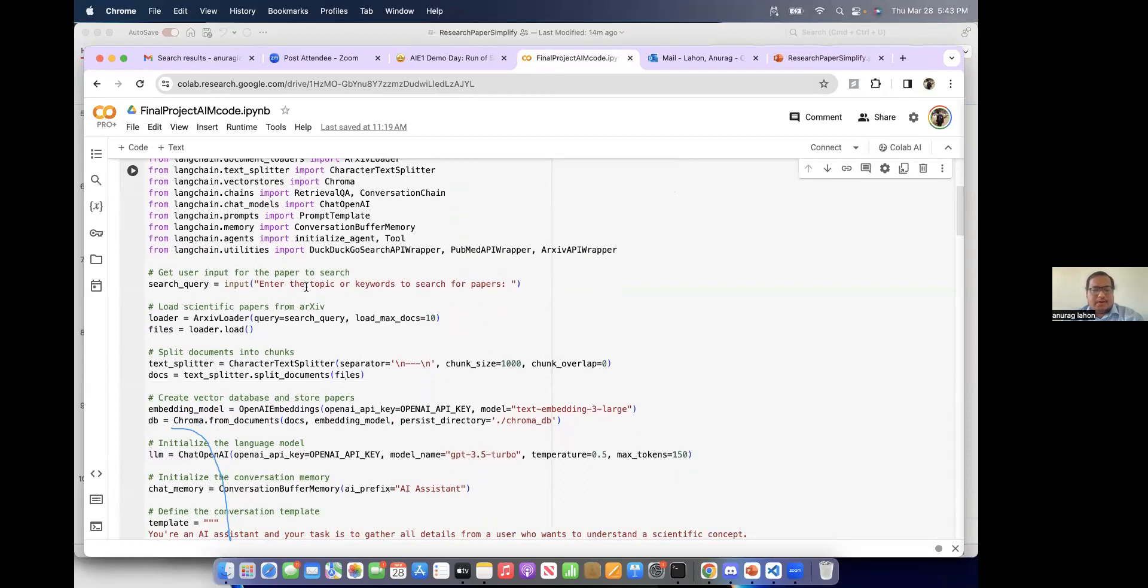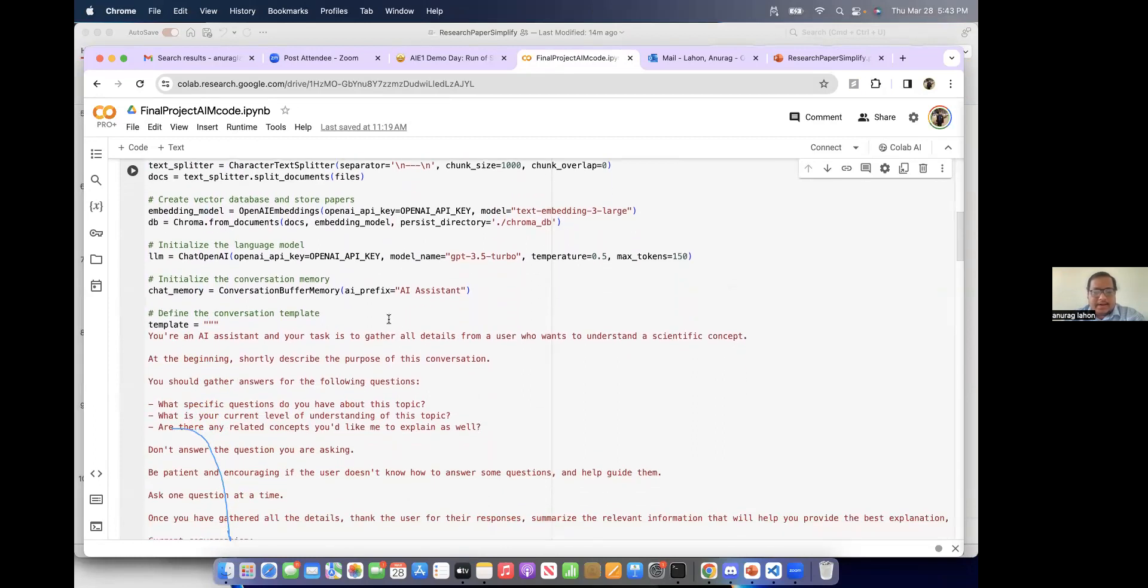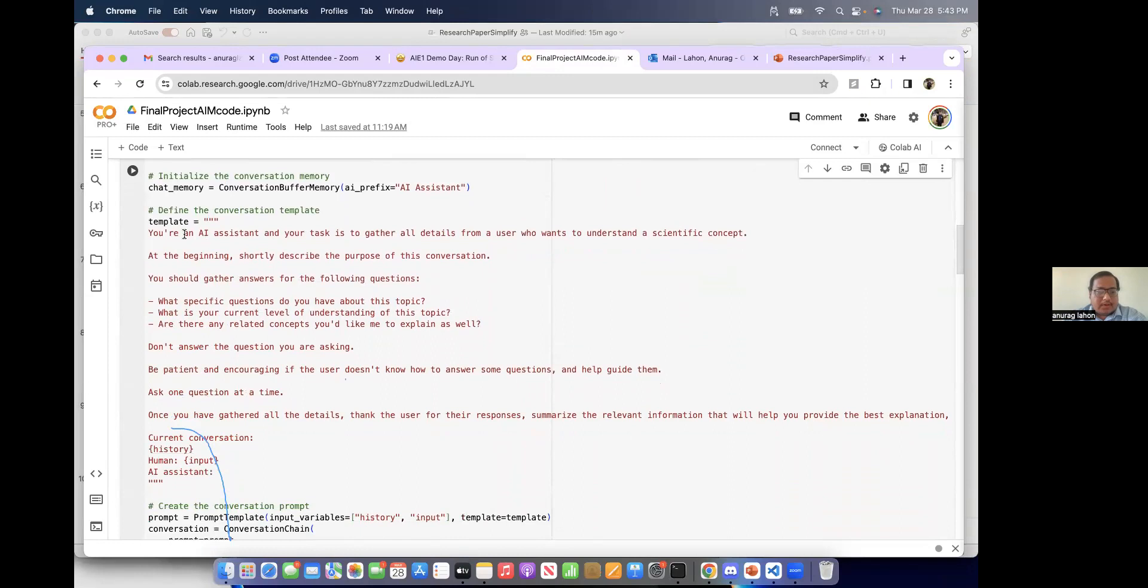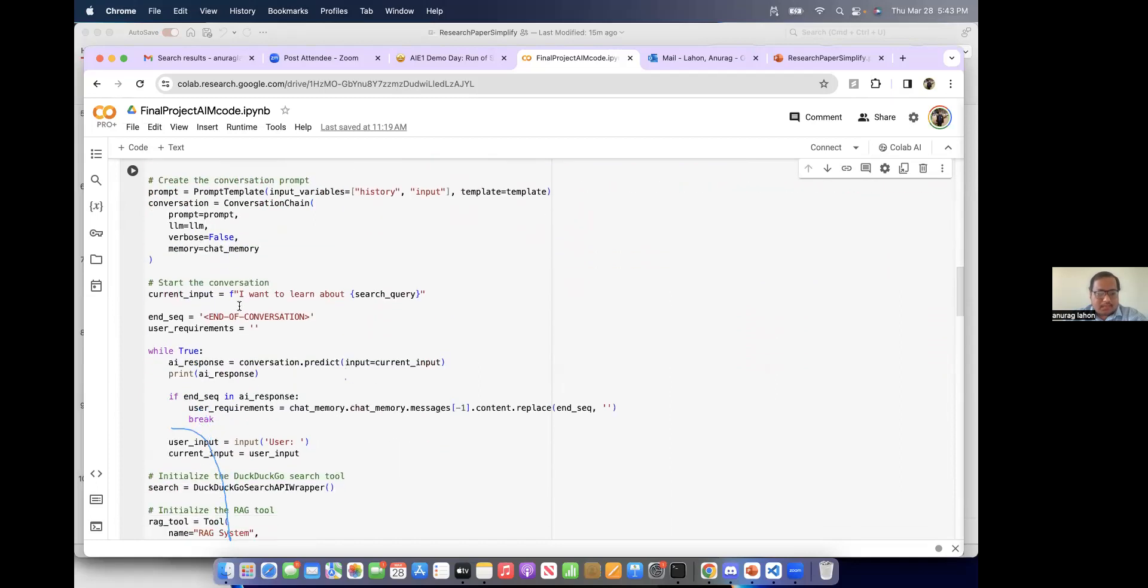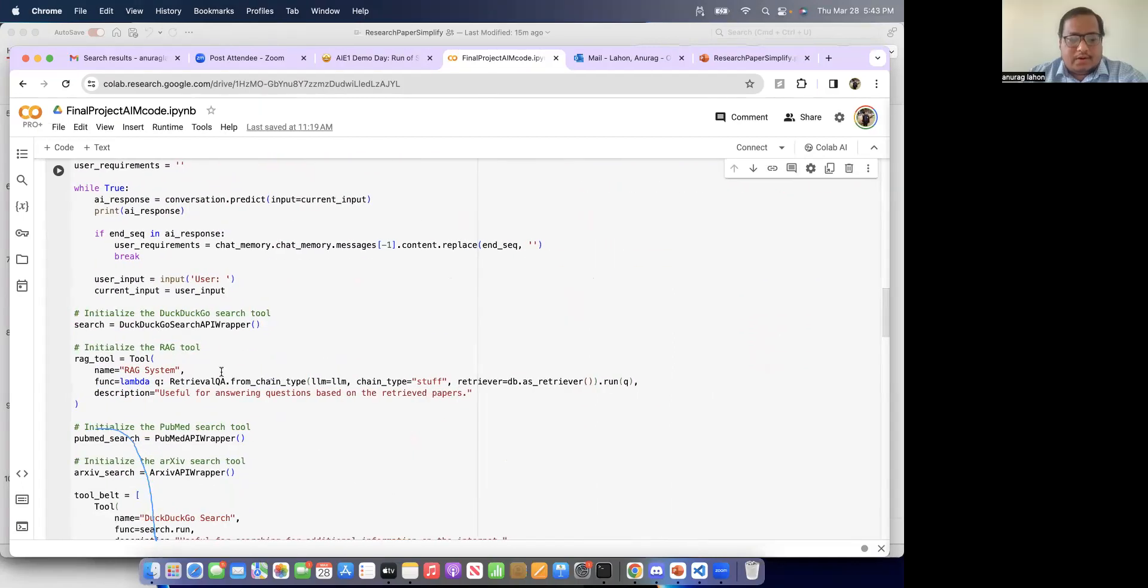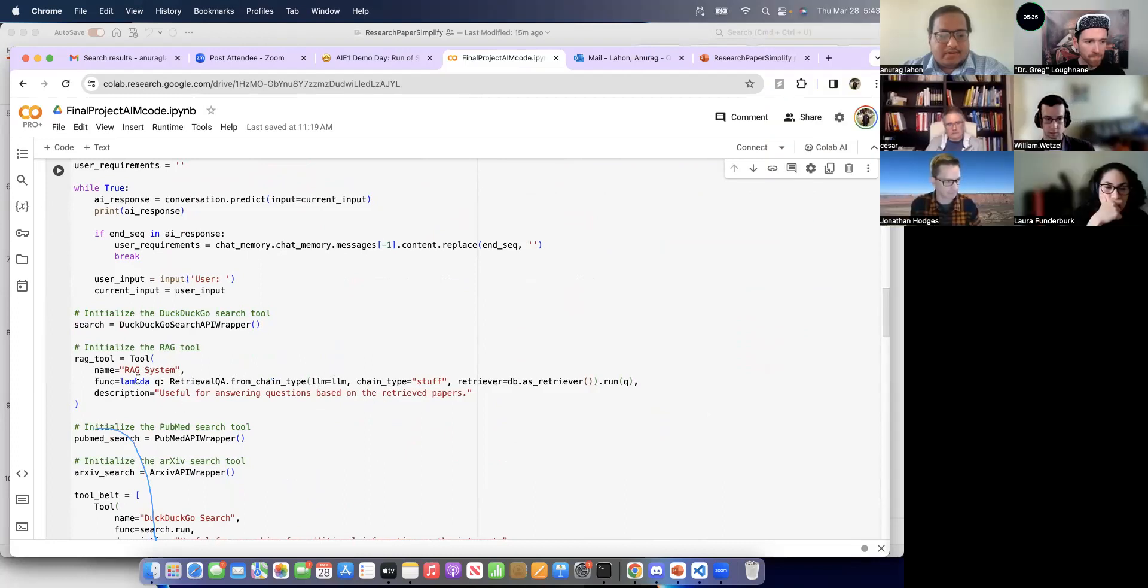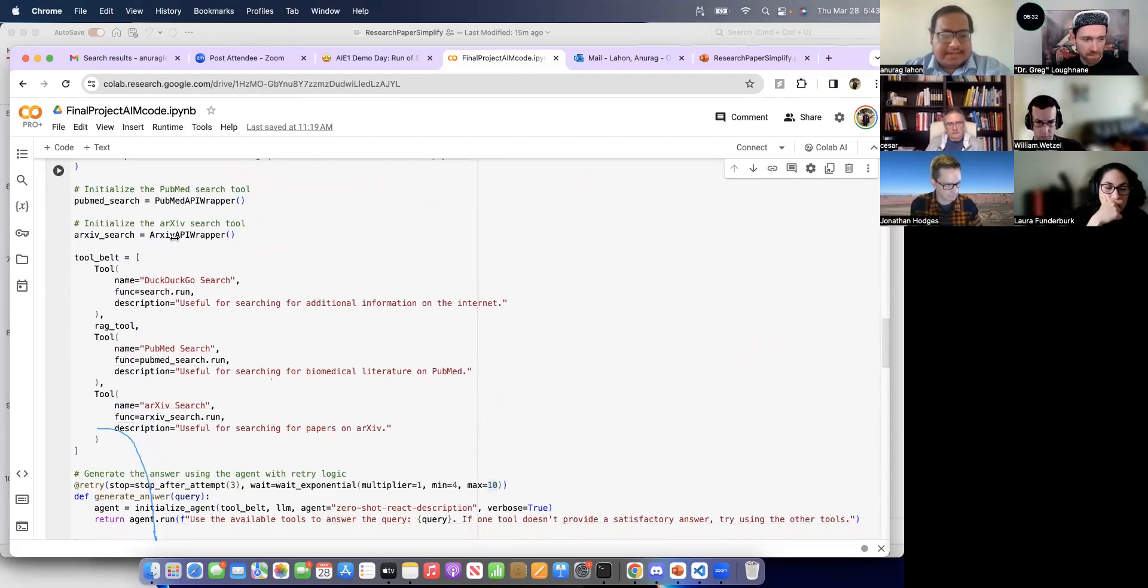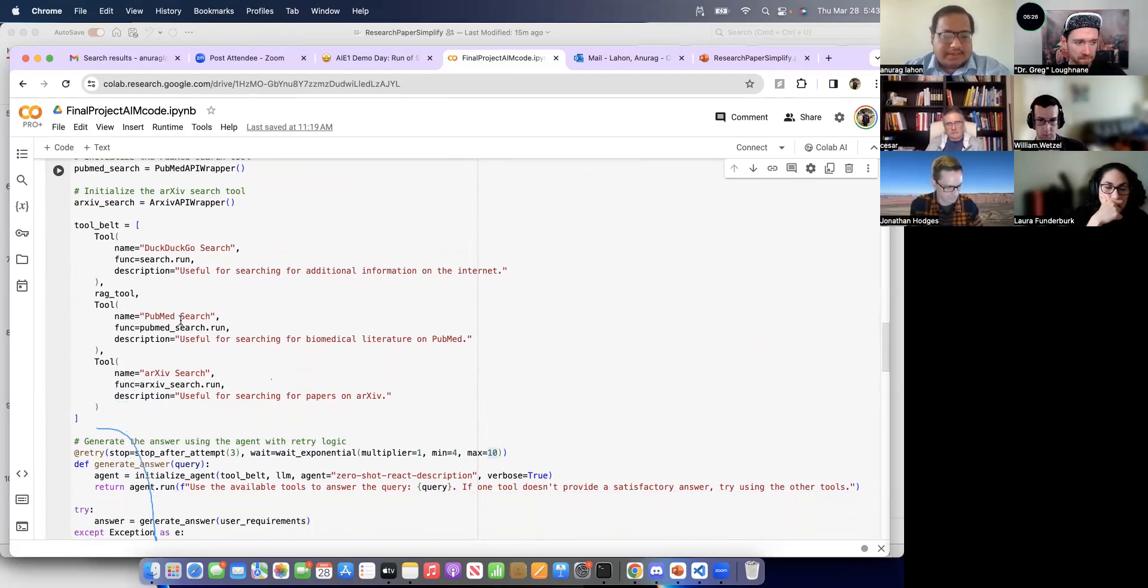So here we are importing, entering the topic. Then it loads the maximum 10 papers. Then we are doing the embedding. Then we are creating a system to ask the question. So these are some of the questions the assistant will ask, and we have to input the answers. And this is the RAG tool according to the retrieved papers. So there are 10 retrieved papers. So it is building a RAG tool and we are building an agentic RAG here so that it gives us the answers. It tries multiple tools. Then it gives us the best answer.